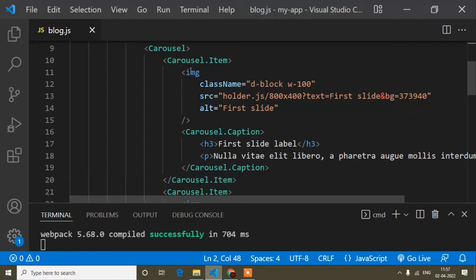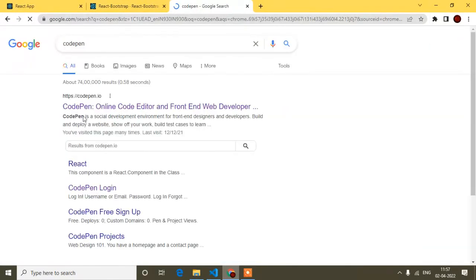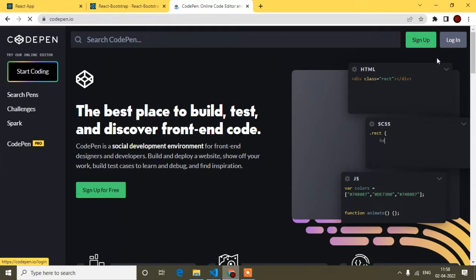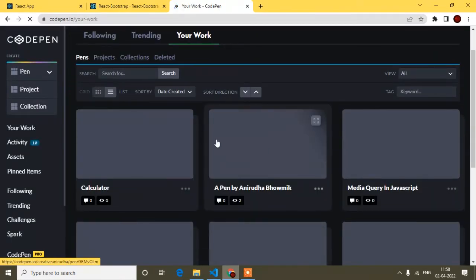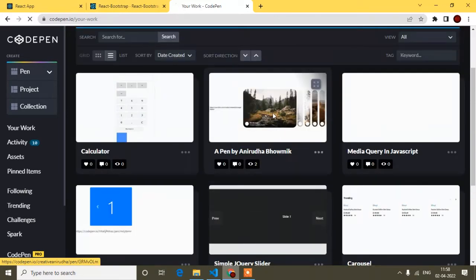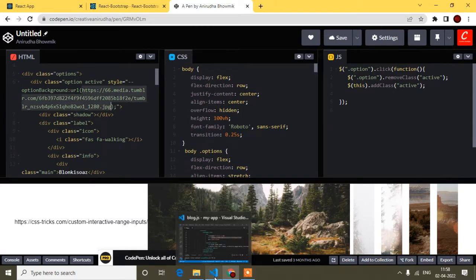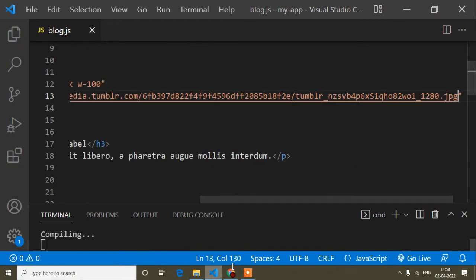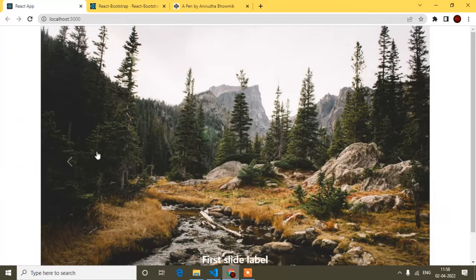Coming to the image part — if you want to change the images, you can see the image source in the code and change them there. I'll grab some online image links from my CodePen account to show you. I'll copy an online image link and paste it into the image source. Now the image is coming through.